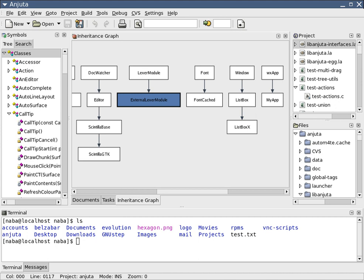Typically an IDE is dedicated to a specific programming language, so as to provide a feature set which most closely matches the programming paradigms of the language.